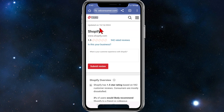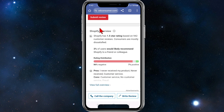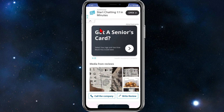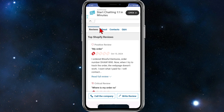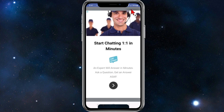Scroll down once you're on this page until you see a section that says Reviews, About, Contacts, and Q&A. Click on Contacts and skip out of the ad.